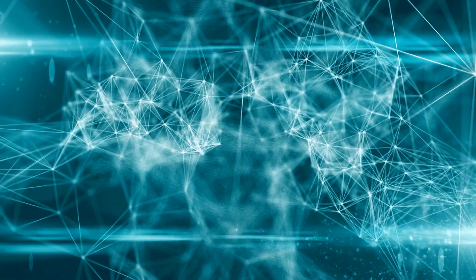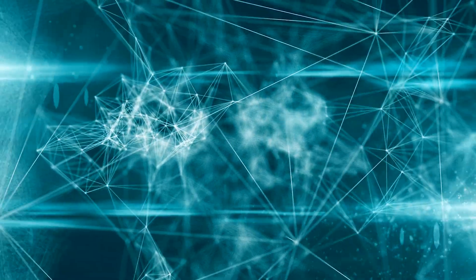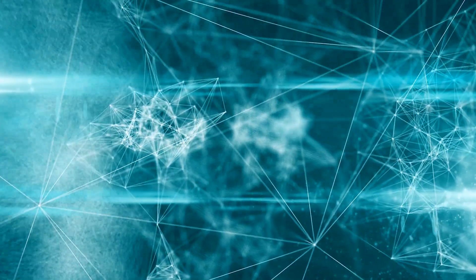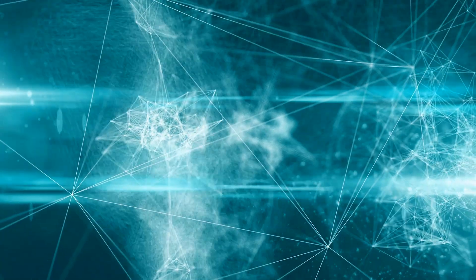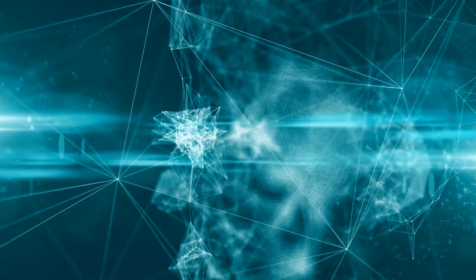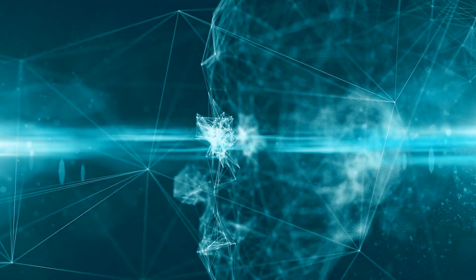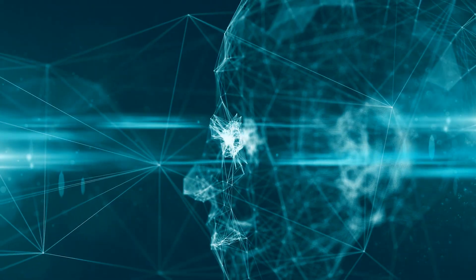A digital twin is a virtual or digital copy of a human, device, system, or process that accurately mimics actual performance in real time.